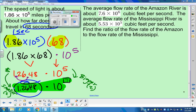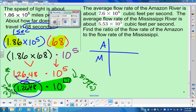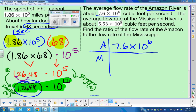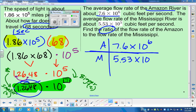Last word problem: the average flow rate of the Amazon River is 7.6 times 10 to the 6th, and the average flow rate of the Mississippi River is 5.53 times 10 to the 5th cubic feet per second. Find the ratio of the flow rate of the Amazon to the flow rate of the Mississippi — so Amazon over Mississippi. Make sure you read them in order, because in the homework assignment it gets switched up.